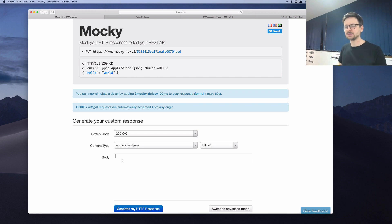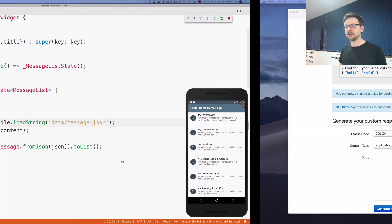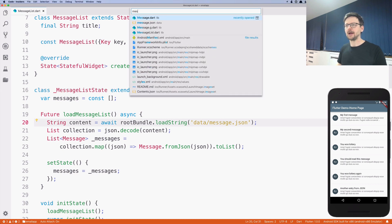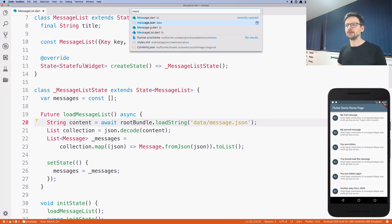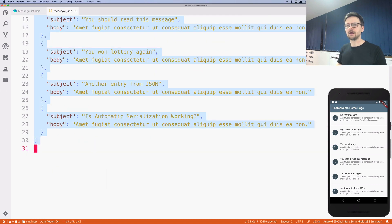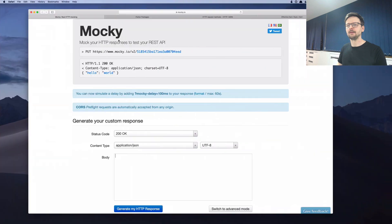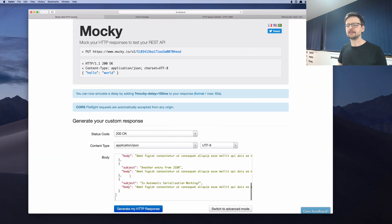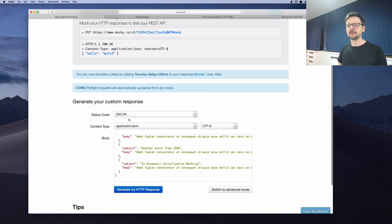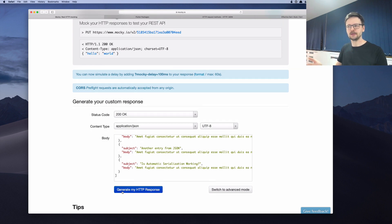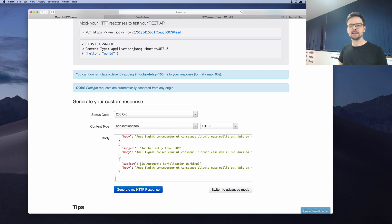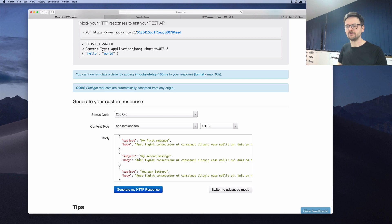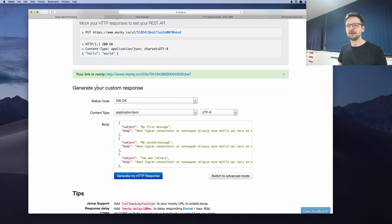And I will just go back to the application. I will open our JSON file, I will copy the whole file, and I will paste it here in the body. So this form says that whenever someone requests something from this service, it will always get this string, which is a JSON file. So I click generate my HTTP response. And now I have a link.